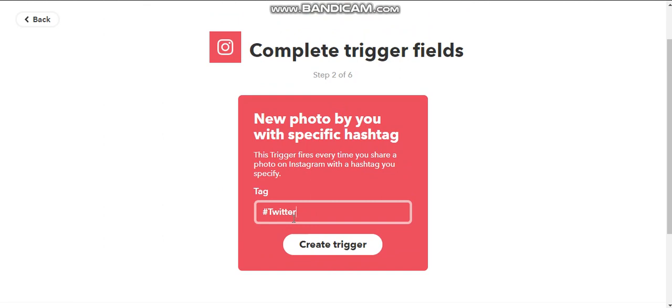You could also use the name of your Pinterest board. You could also send it to multiple Pinterest boards. But if you want to send it to multiple Twitter accounts, you'll actually need different